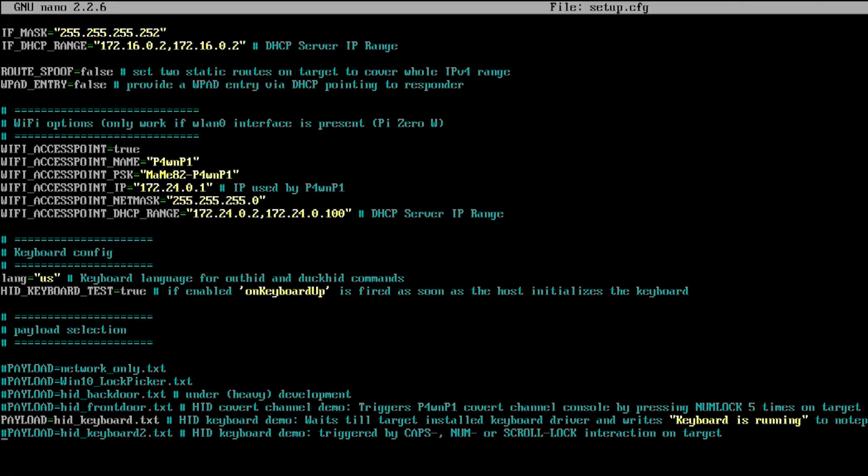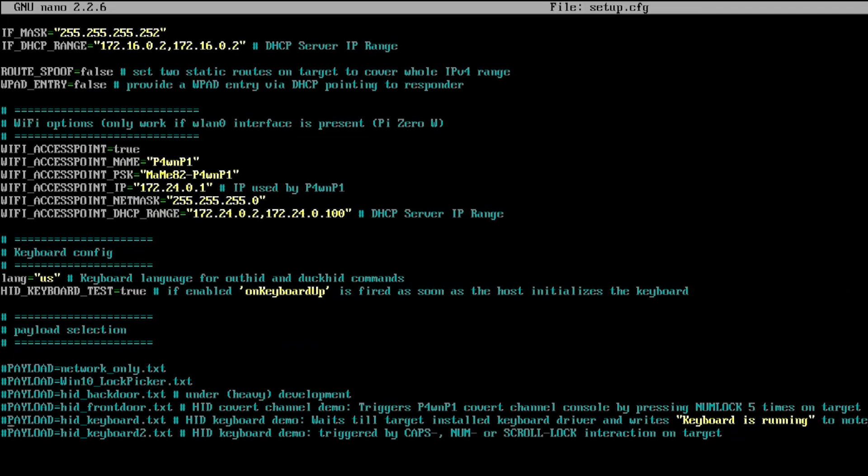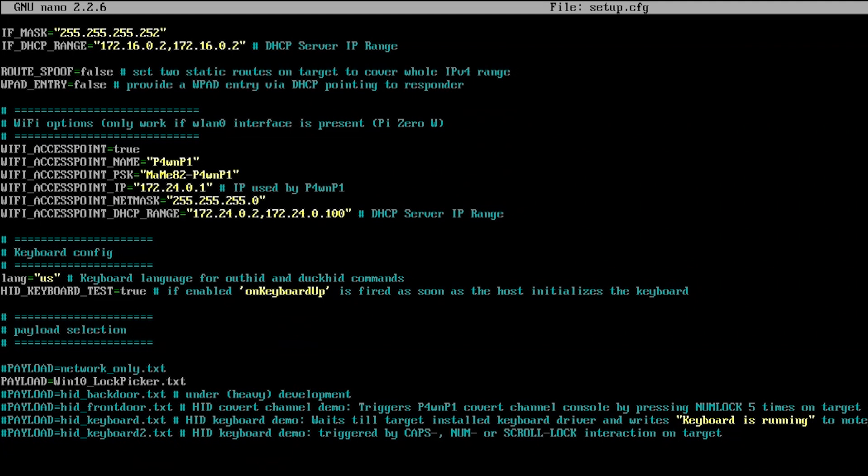This should actually just load the notepad and write down keyboard is up. So as you can see, as soon as we plug in the USB device it boots up, thinks it's a keyboard, and then opens up a notepad and says keyboard is running. The next step is we're going to change the payload and change it over to Win 10 Lock Picker, which will basically grab the hash, decrypt it, and then break through the lock screen.